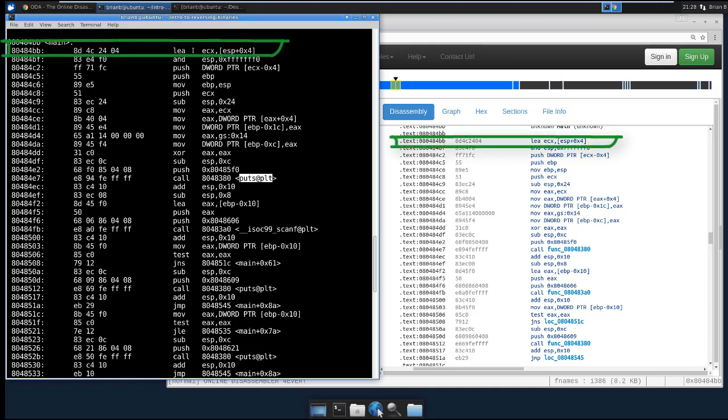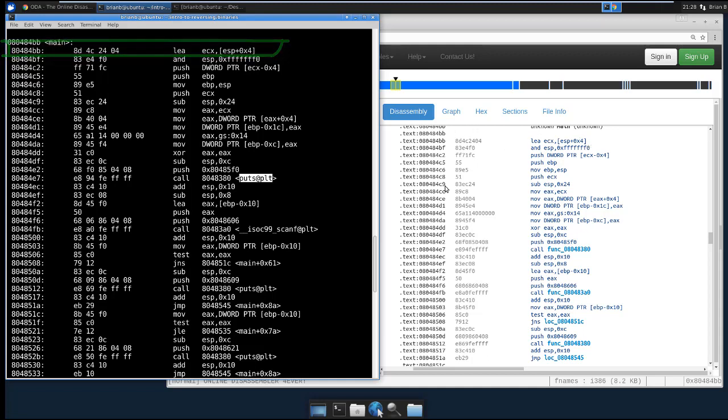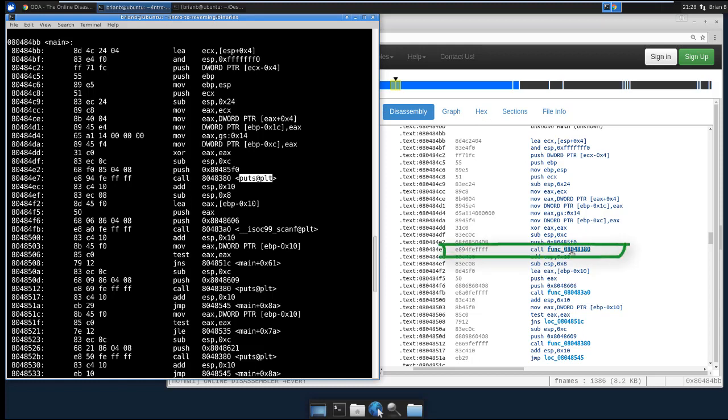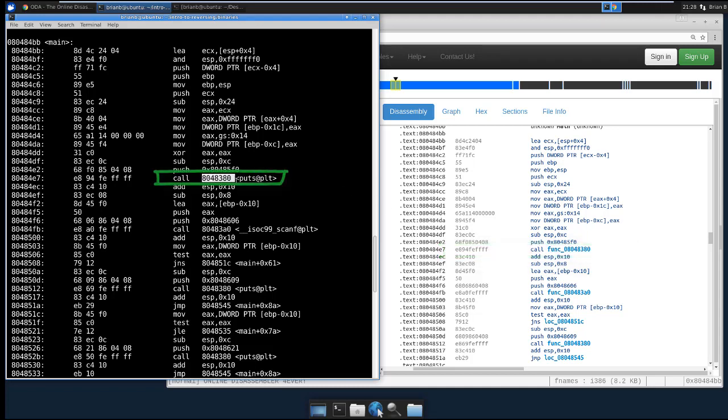And the first instruction is LEA, Load Effective Address, into EAX, the address of ESP plus 4. And you see the instruction is the same. So all these instructions are the same, but they should be because they're the same binary. But look at our first call. Our first call here just says call func, and then the address of the function that's getting called, 0804 8380. But here, ObjDump actually says call 804 8380, and then puts. So we know that this is actually puts.